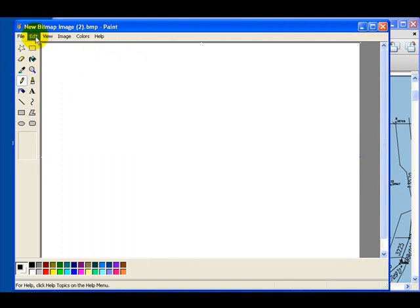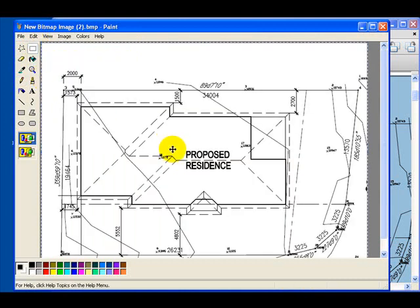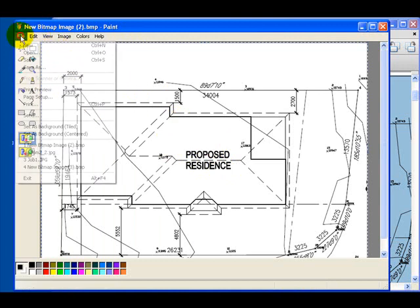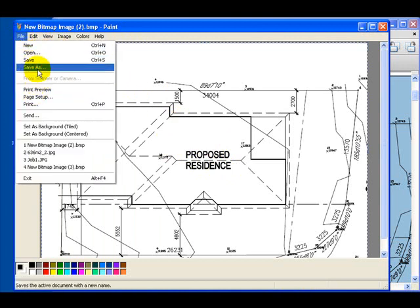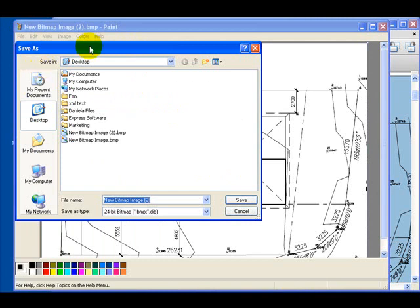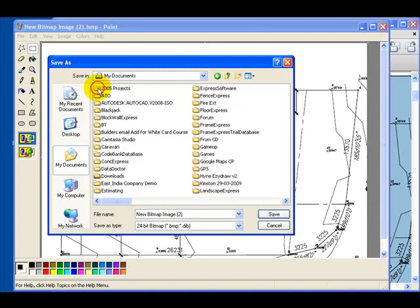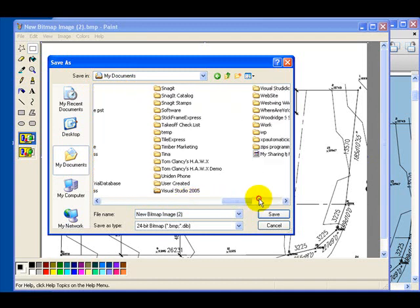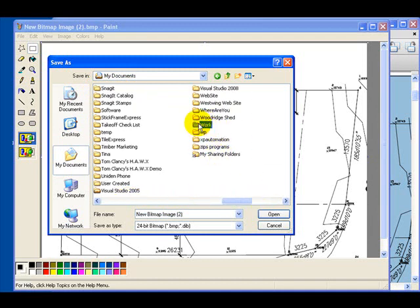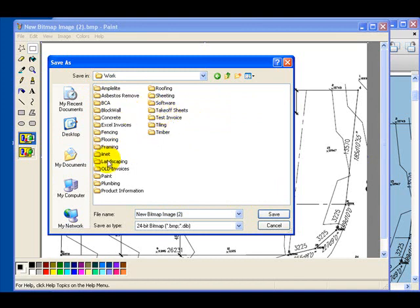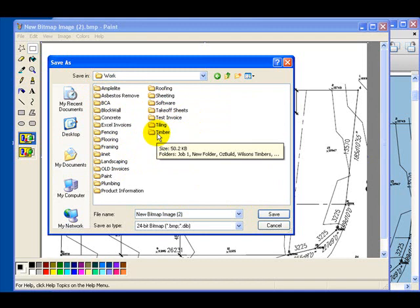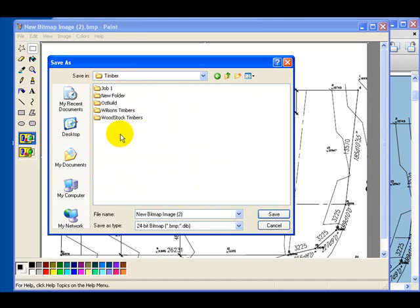Now click 'Edit' and paste our PDF snapshot into the Paint program. Next, click the 'File' menu and 'Save As', which opens the Save As dialog box. Browse to your work folder by double-clicking the My Documents folder, scrolling until you find the work folder, and double-clicking it.